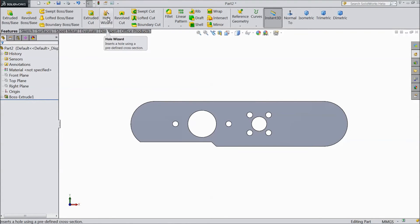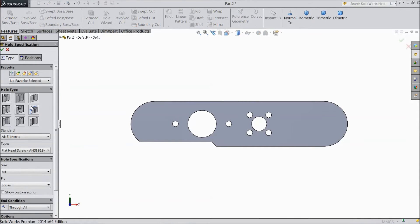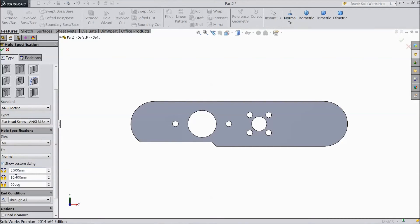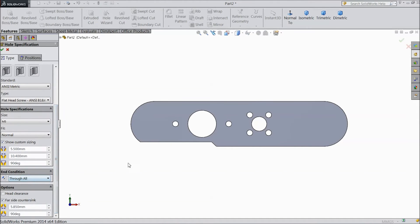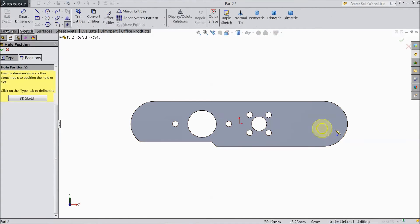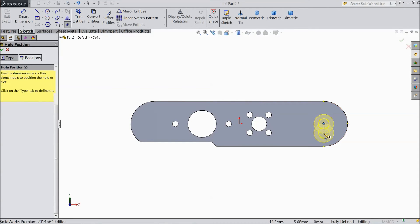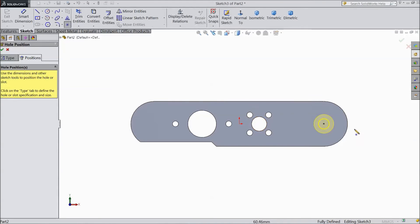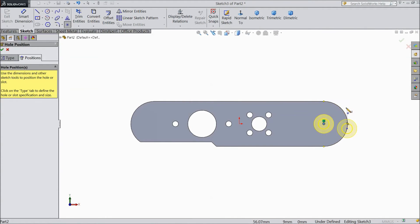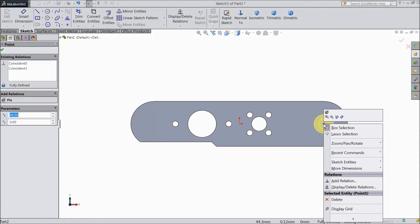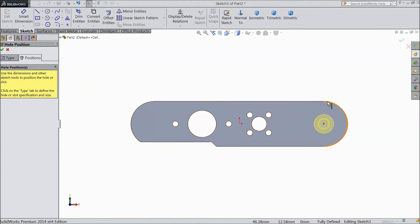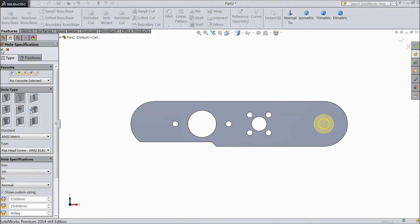Now select hole wizard. And select this counter chunk, metric, M5. And choose fitting normal. Select through all. Go to position. Now select this outside circle. Select this outside circle and this point. Delete this. Now it is in center I think. Select OK.